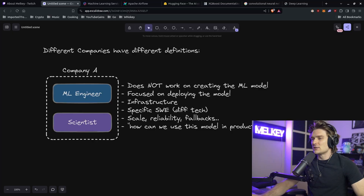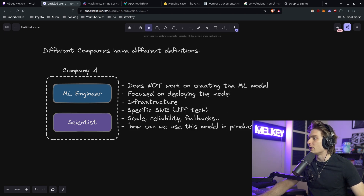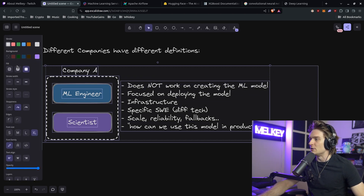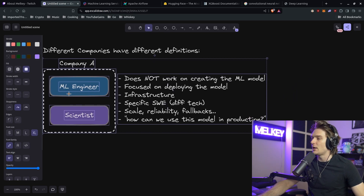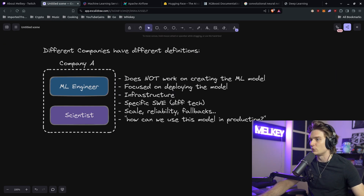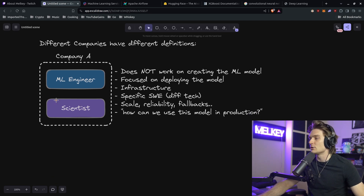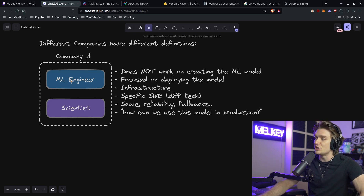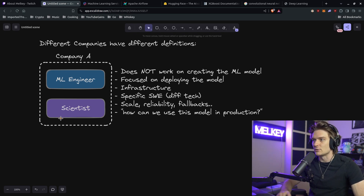I want to first state that different companies have different definitions of what a machine learning engineer really means. I'm going to start off with Company A, which could be similar to Twitch because that's kind of what I know. In Company A, or companies that follow this kind of pattern, there are basically two roles: the machine learning engineer, and then what's called the scientist or applied scientist. I want to make a distinction.